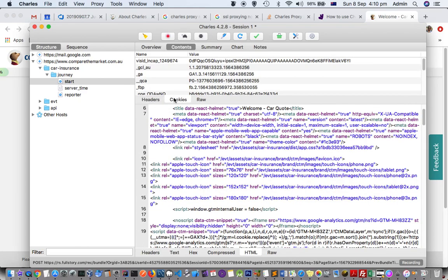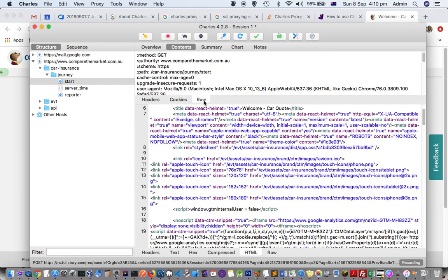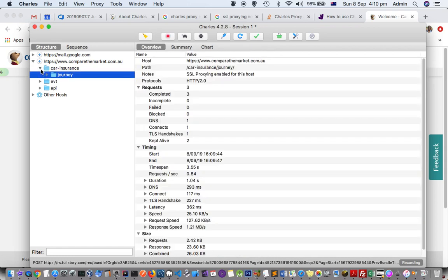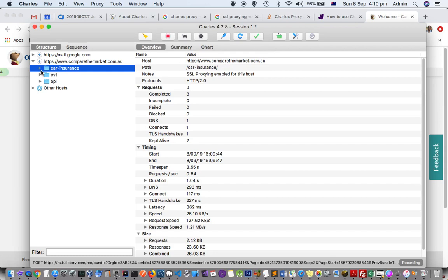The request headers, cookies, and other details, and down here it is showing the response details. One thing I like about Charles as compared to Fiddler is that in Charles you get these folders.